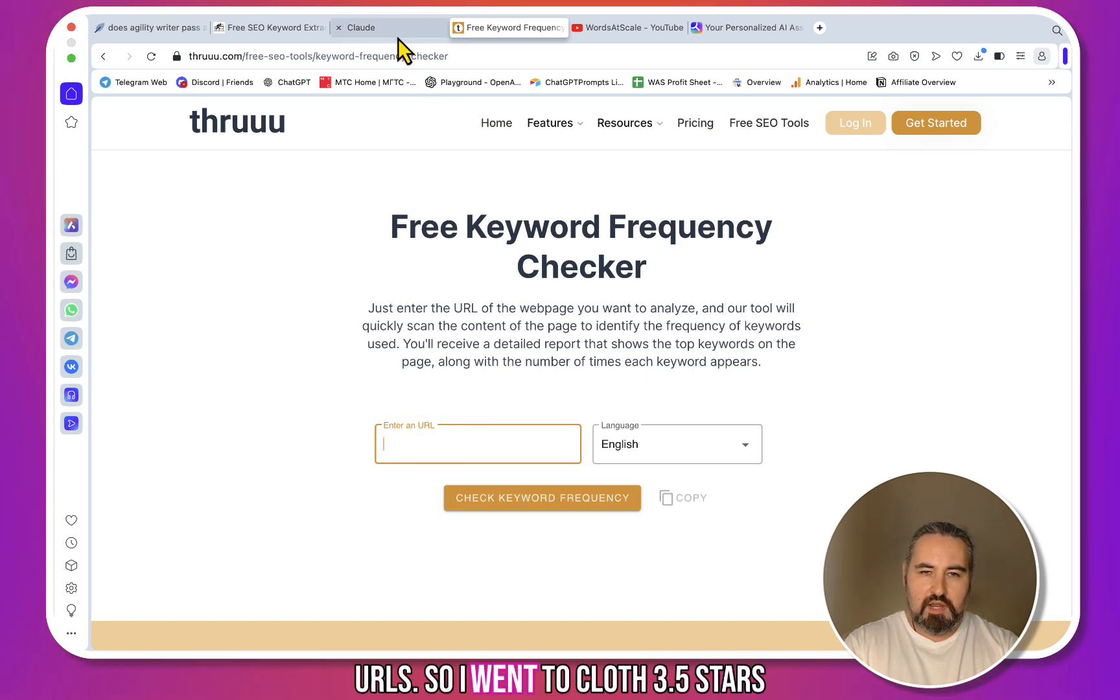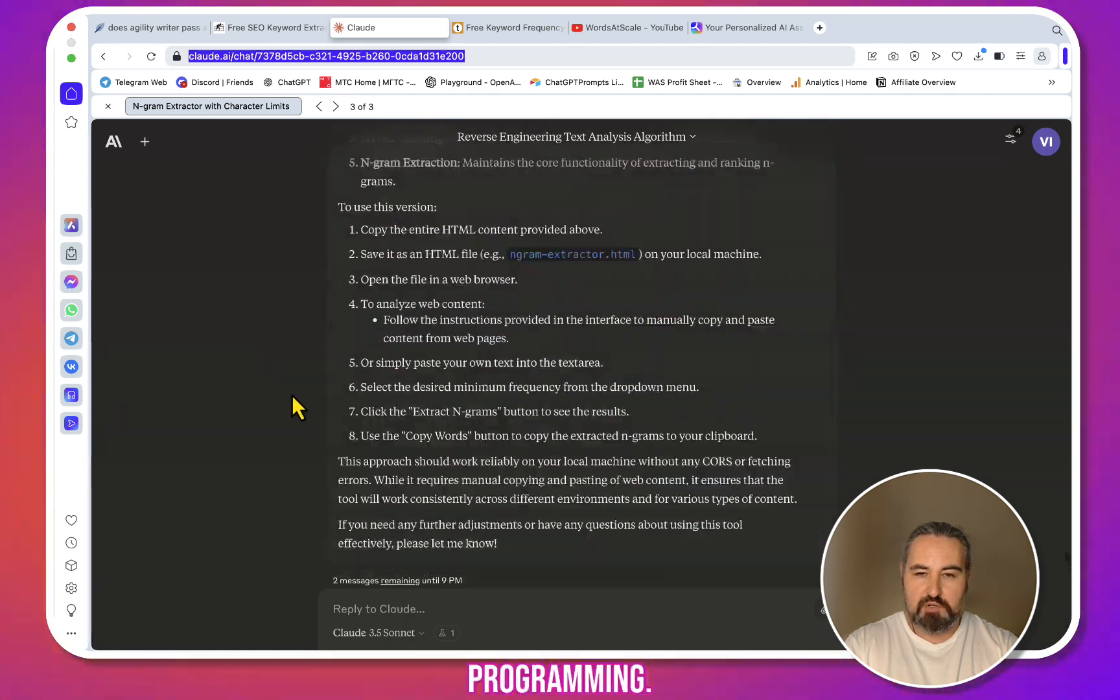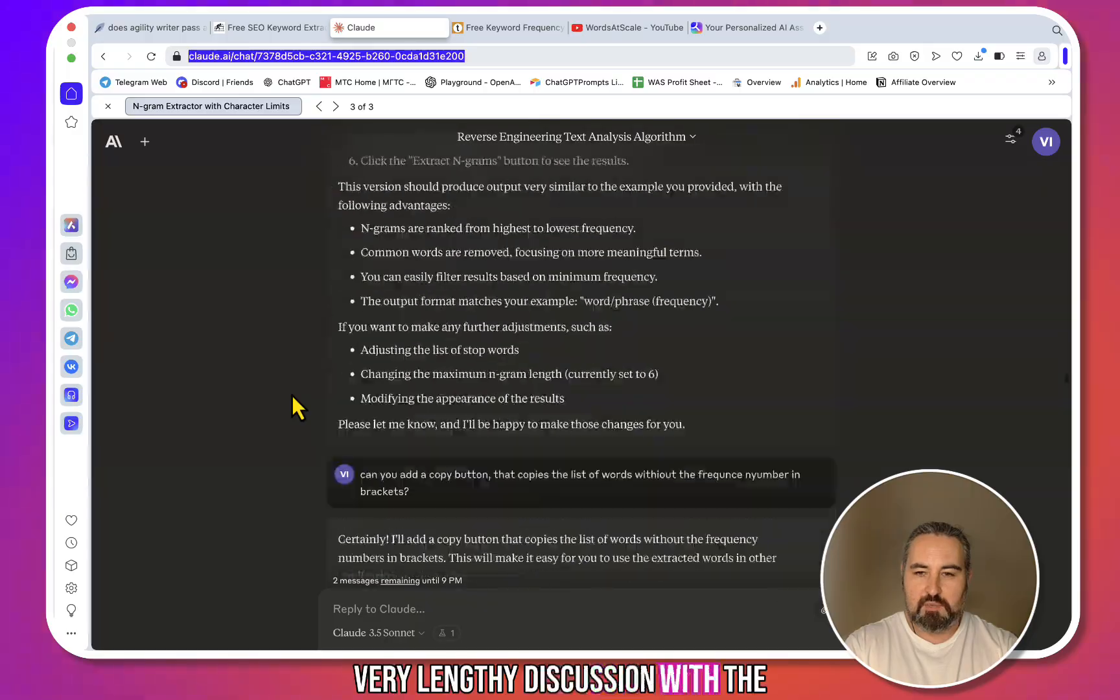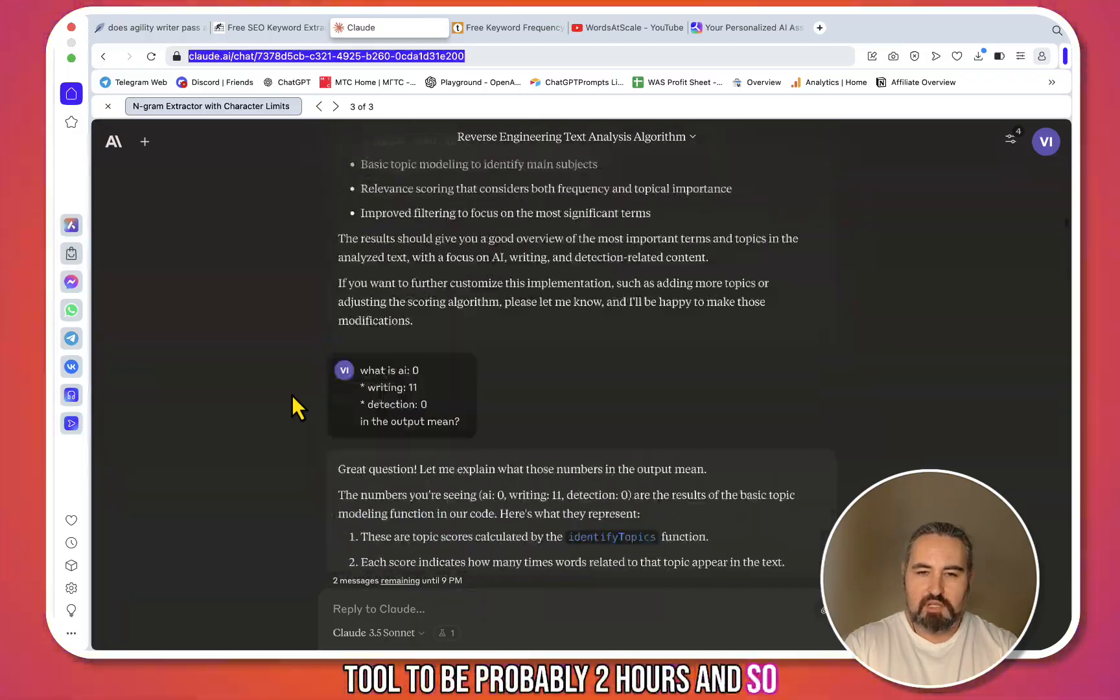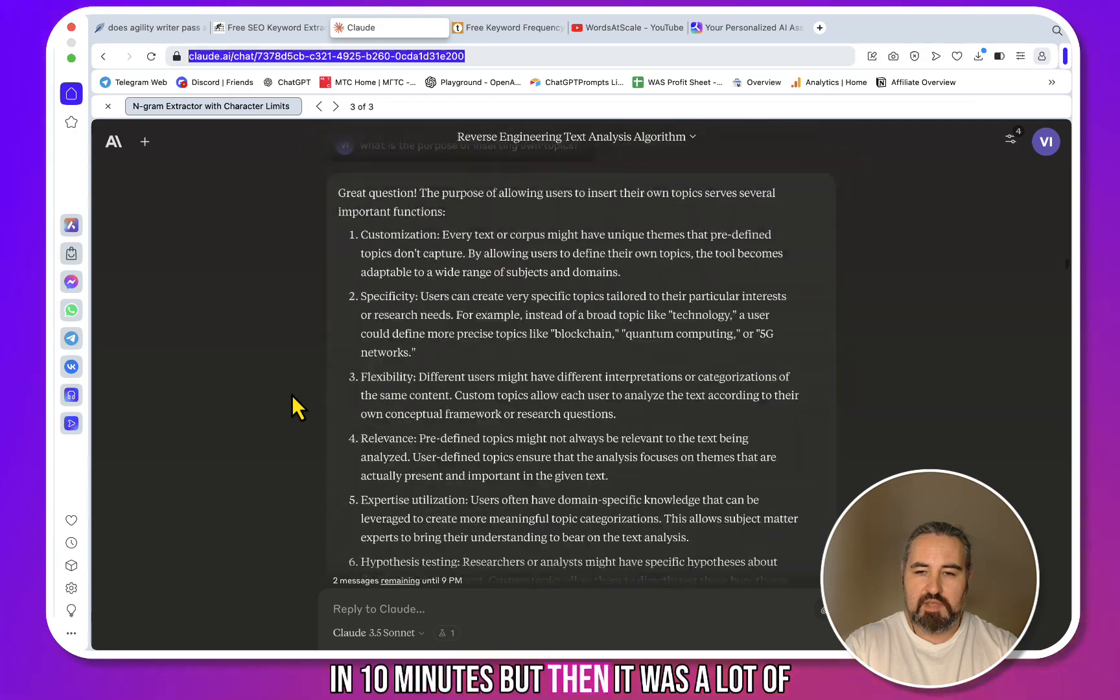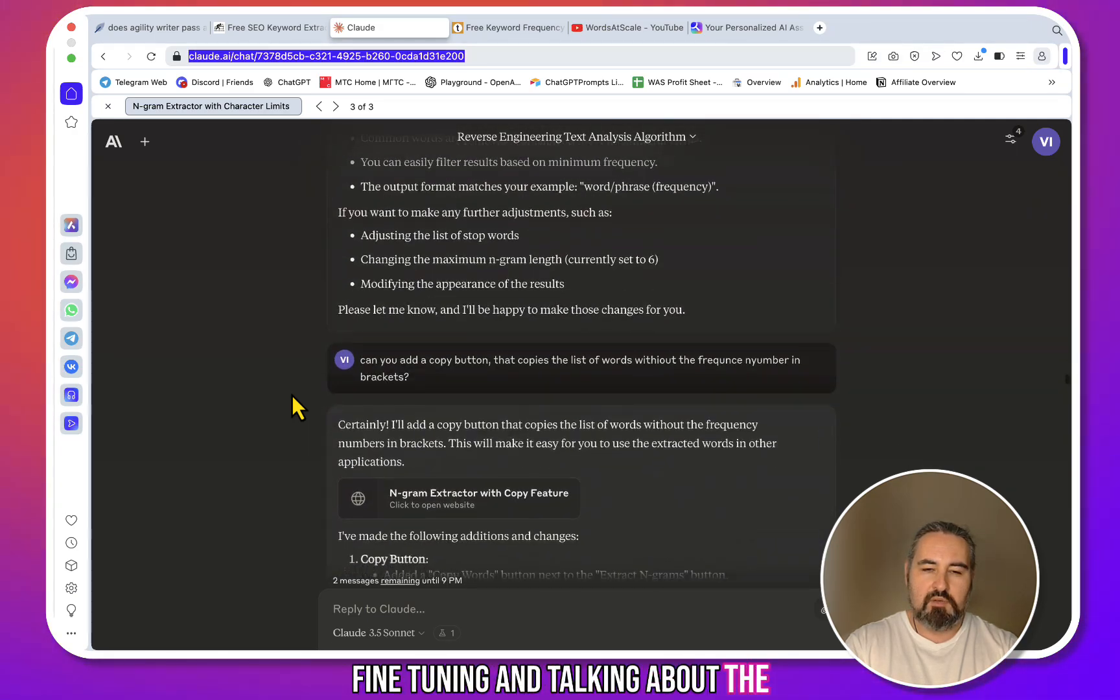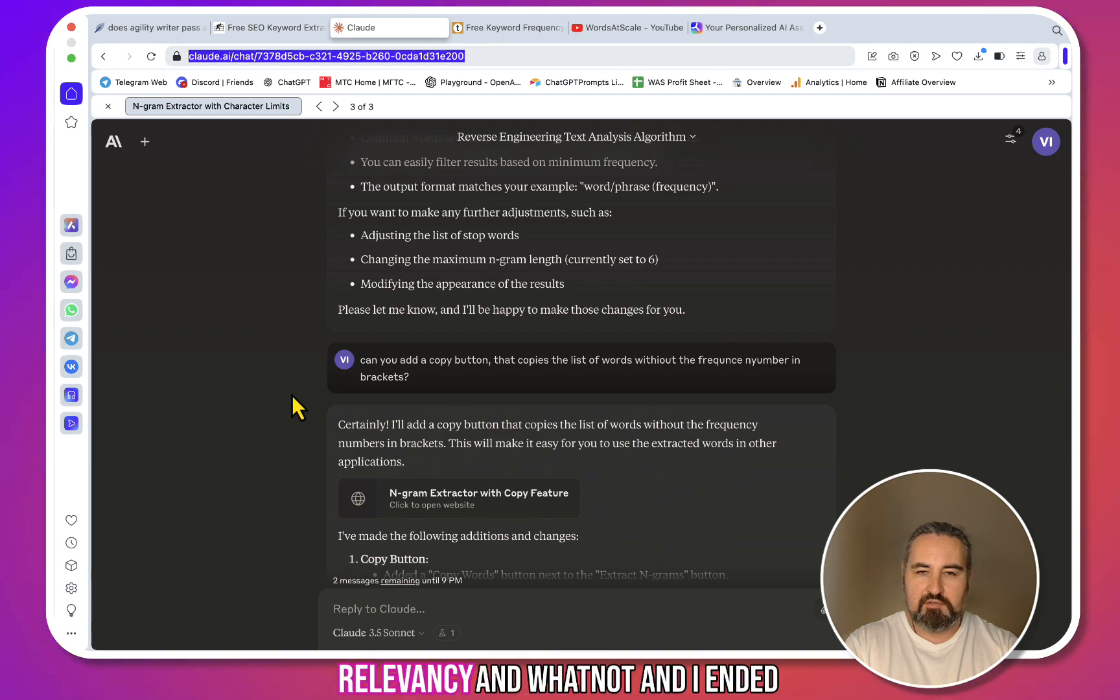So I went to Claude 3.5 Sonnet, which is amazing for programming. As you can see, I had a very lengthy discussion with the tool—it took me probably two hours. The first prototype was ready in like 10 minutes, but then it was a lot of fine-tuning and talking about the frequencies, about n-grams, about relevancy and whatnot.